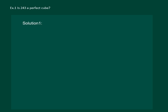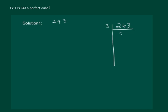Is 243 a perfect cube? So firstly let us find prime factors of 243. We start with 3. 3 eights are 24, 3 ones are 3.